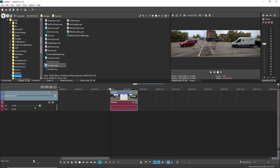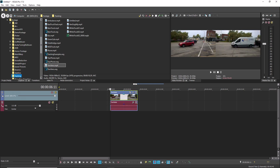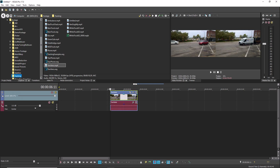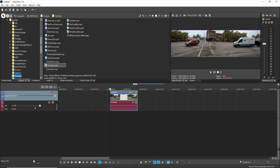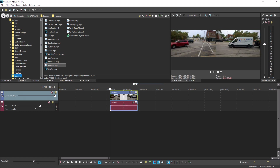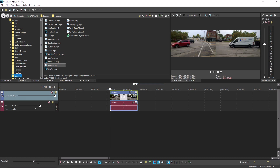Also notice that the video preview splits into a two-up view, with the first frame of the event on the left and the last frame of the video event on the right. This makes it easy to see the in and out points of the event as you slip the media within it.